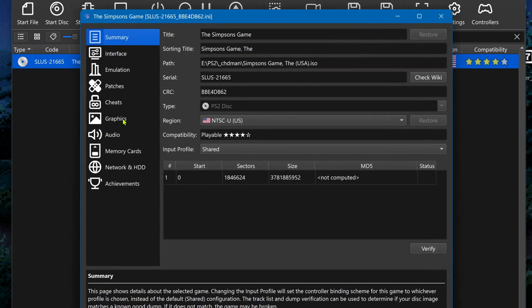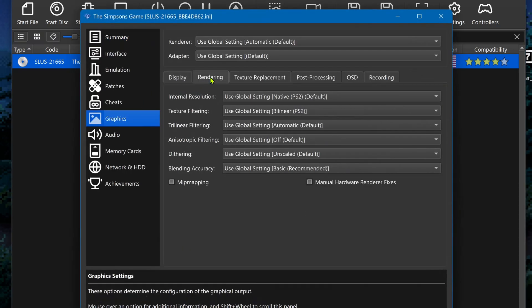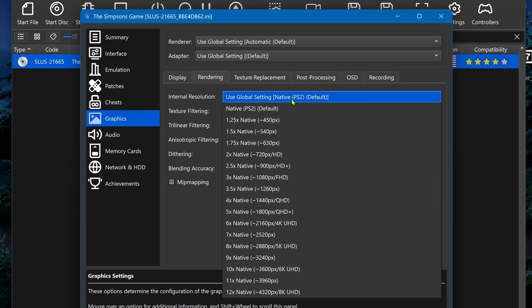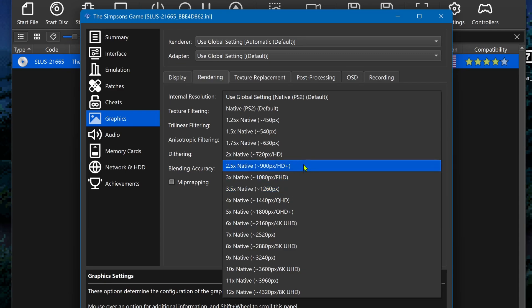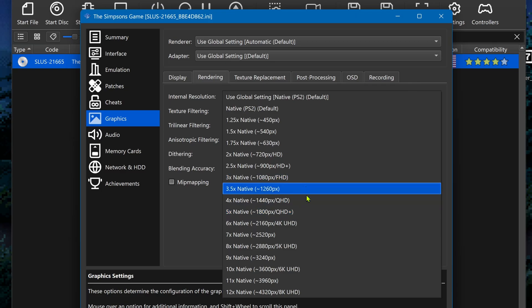Go to Graphics, Rendering, and here in the Internal Resolution, I recommend using at least an HD resolution or you won't notice much of a difference in the HD textures.